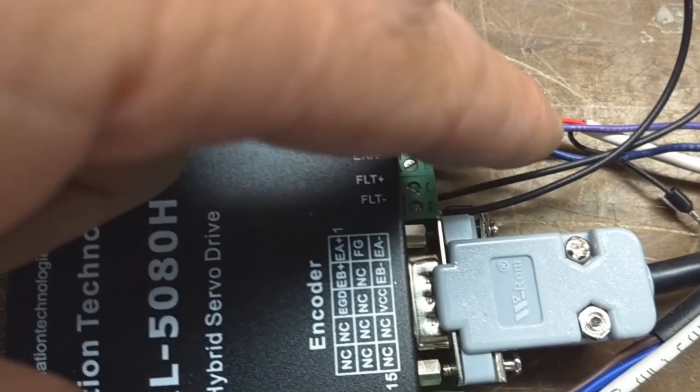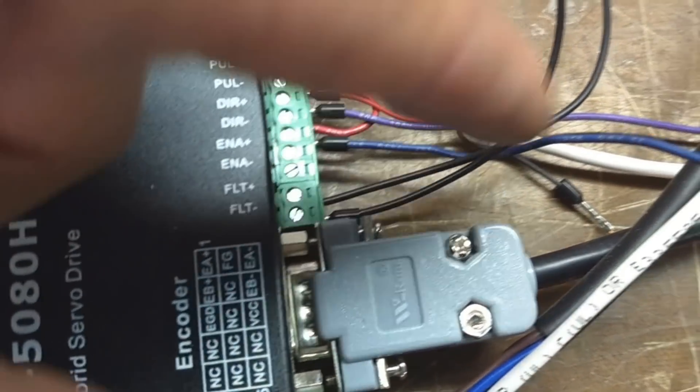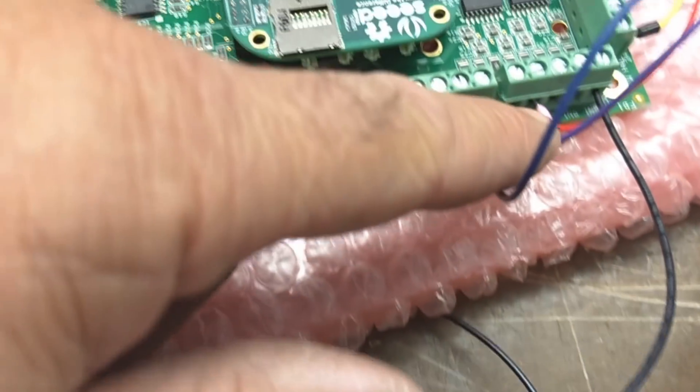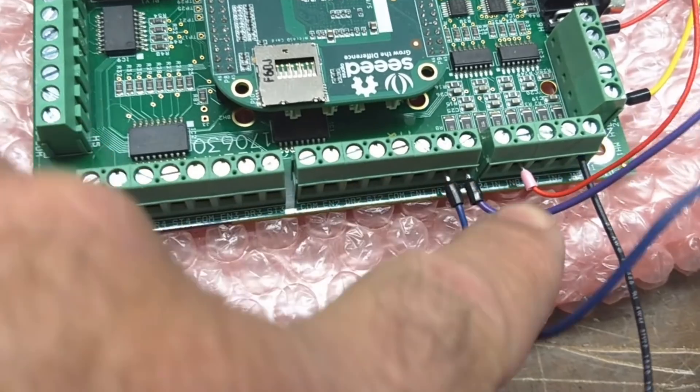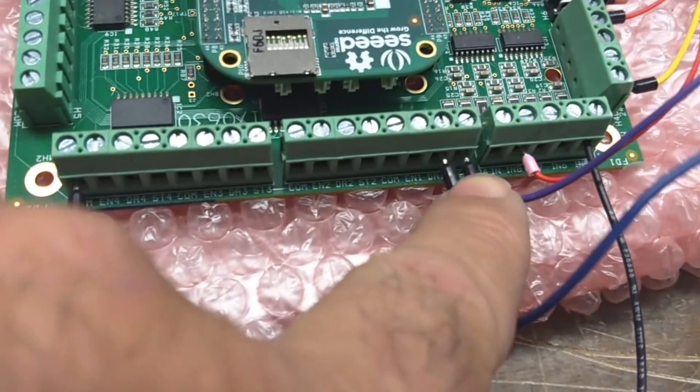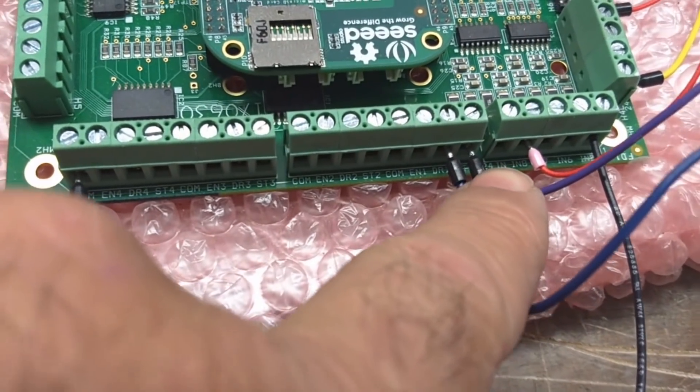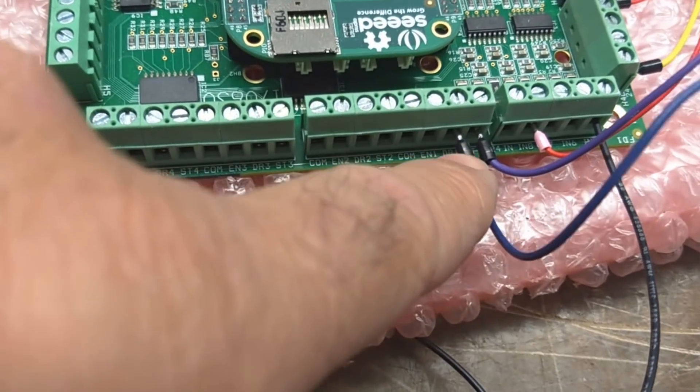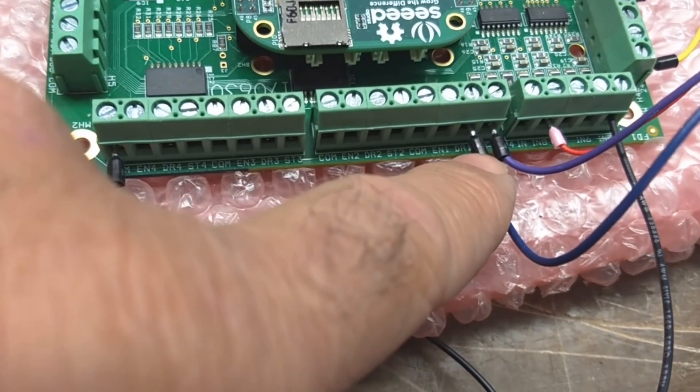It goes into pulse positive and then it's jumpered over to direction positive. And then pulse negative, which is the step signal, it's this purple wire. It goes over here to Acorn's step output. And then the blue wire is direction.